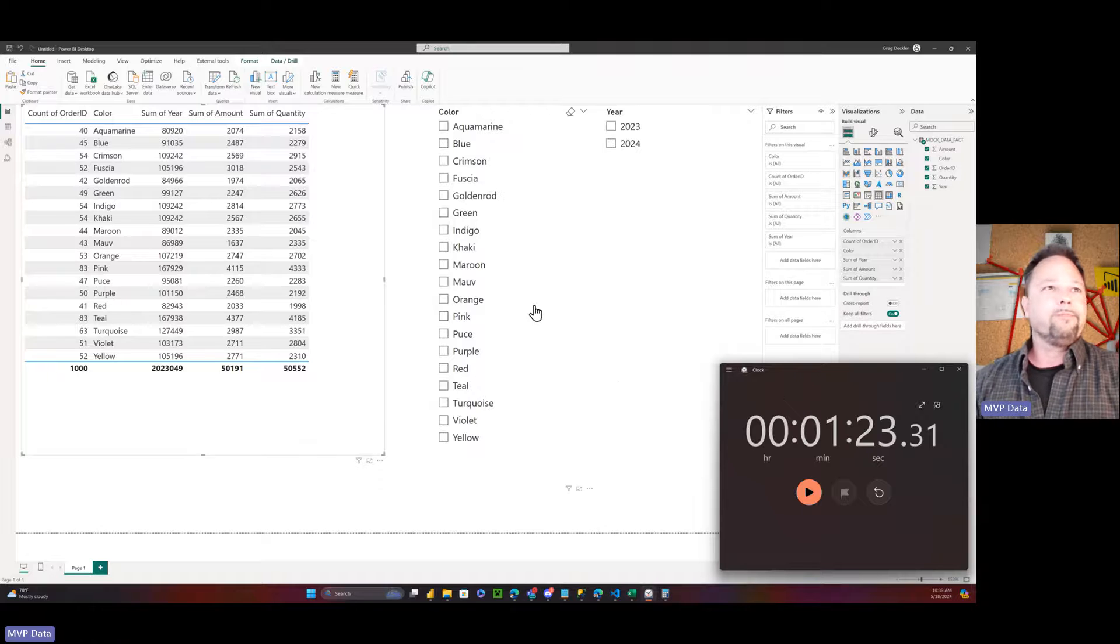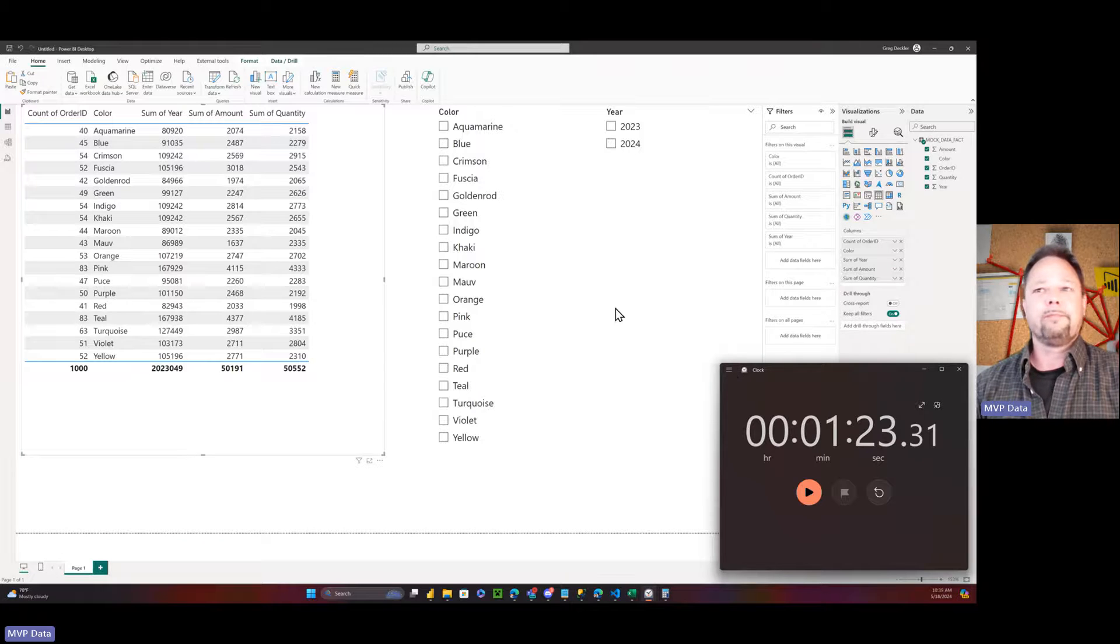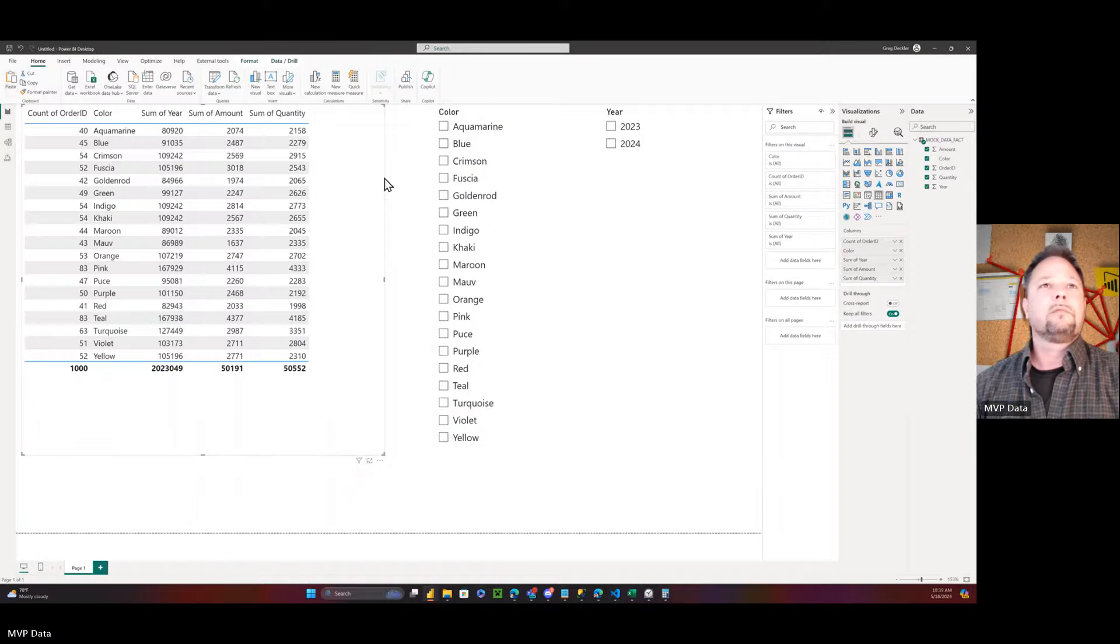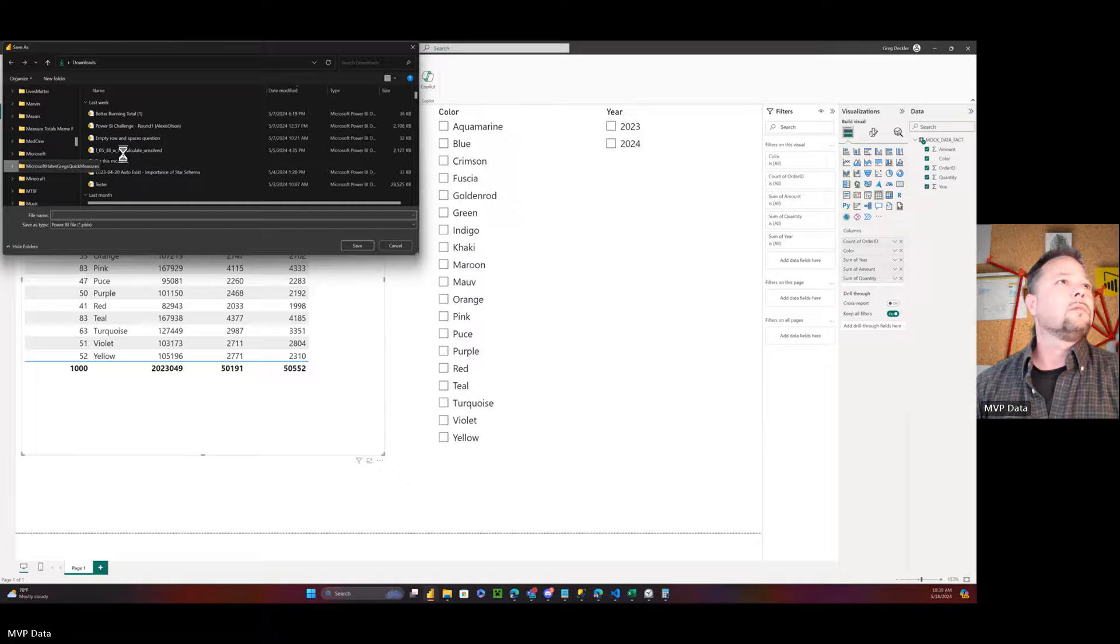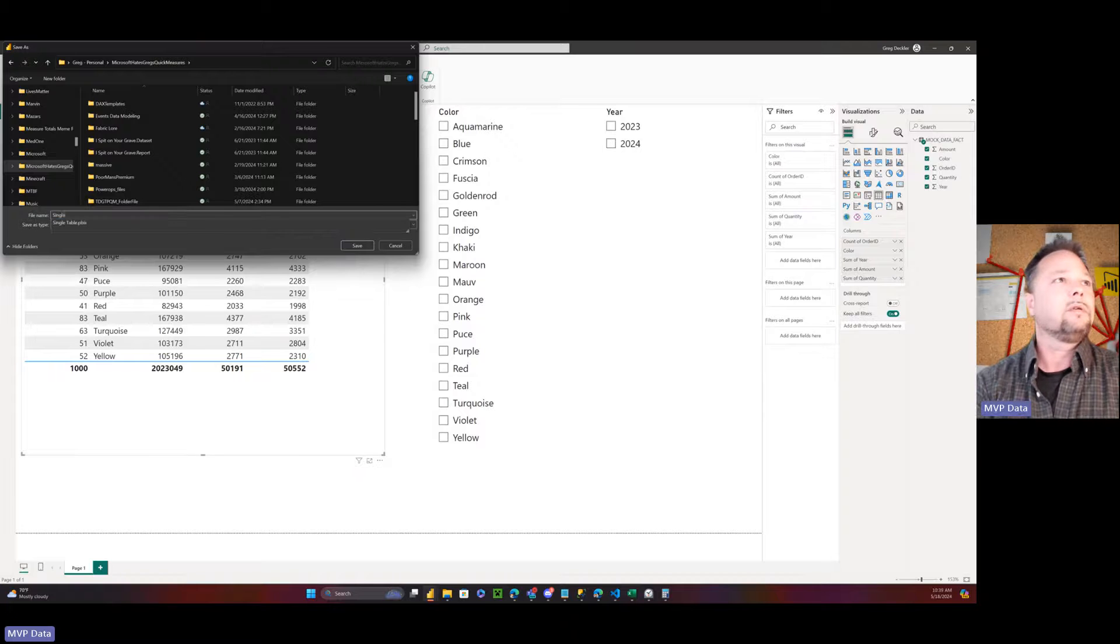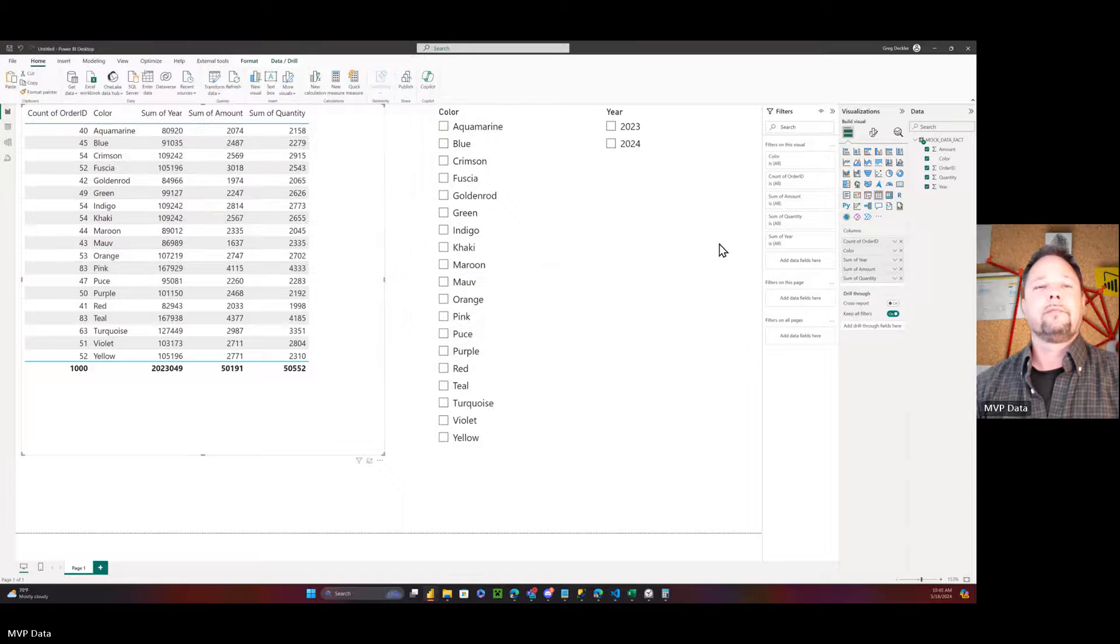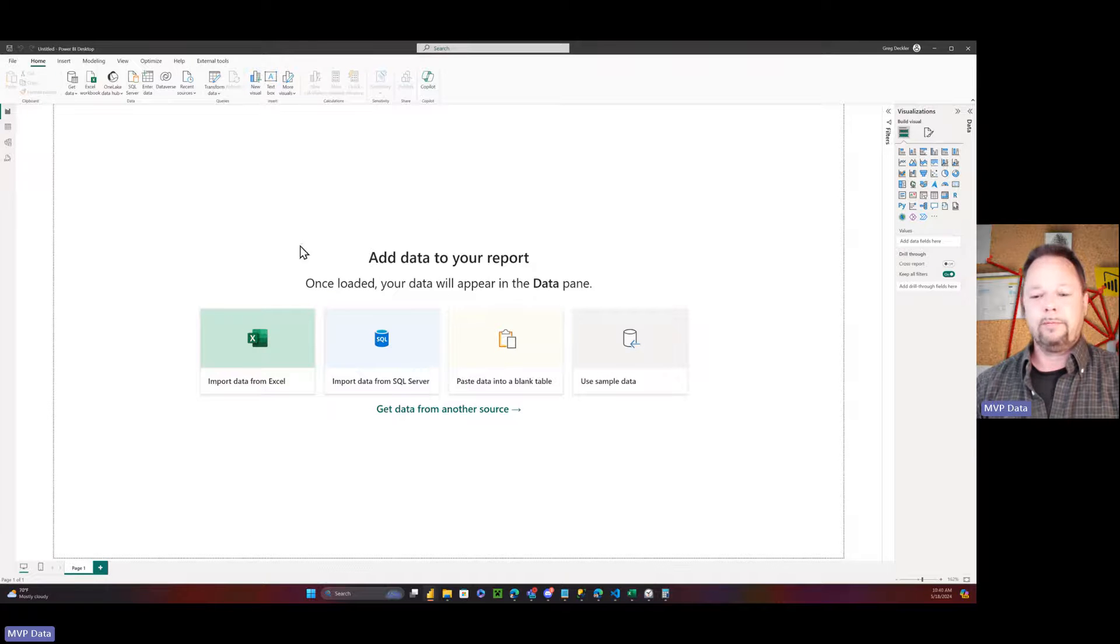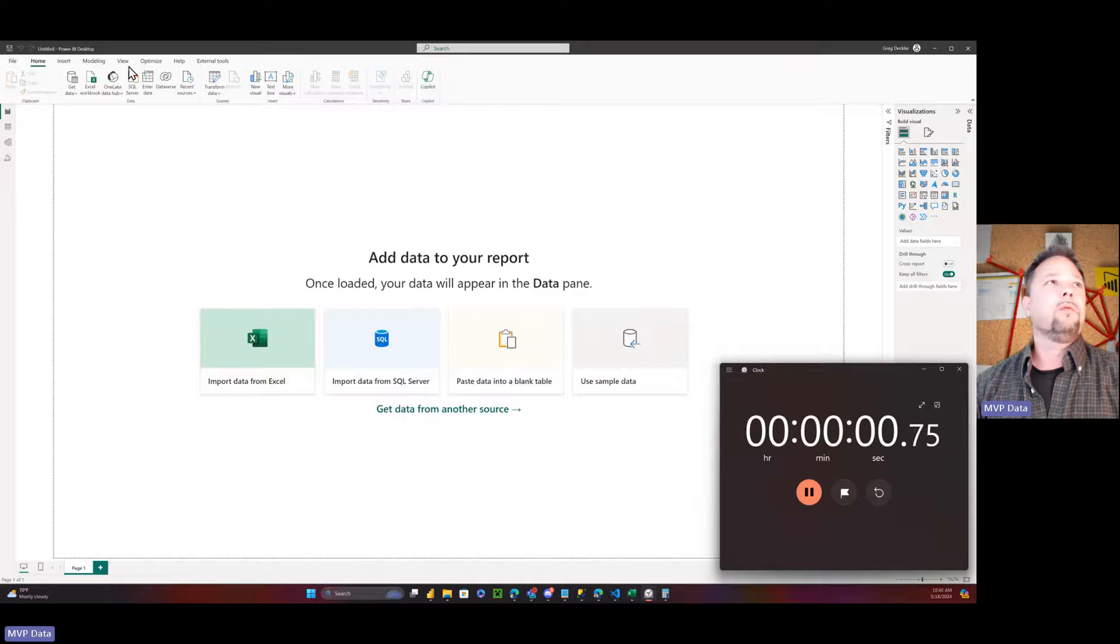So let's go ahead and do the same thing for multiple tables, build out our star schema. And let's go ahead and first, before we do anything else, save this. Save it here under single table. I'll just replace it. So let's flip back over to a new. We're going to start in the same place. It's just a blank report here. Reset our timer, minute and 23 seconds. Hit start, and away we go.